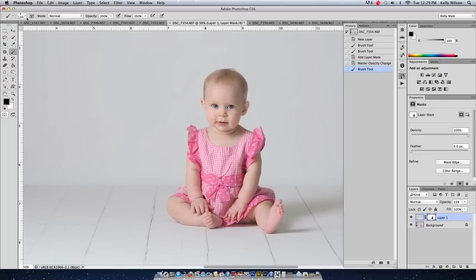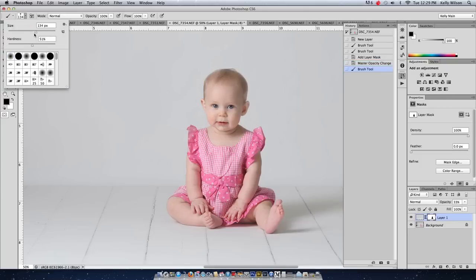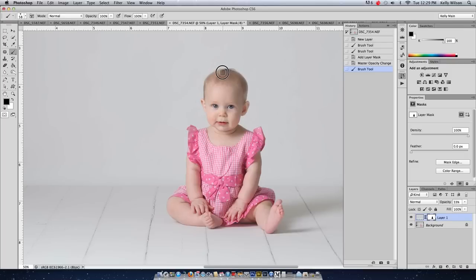Okay, then I'm going to come over here and get a smaller brush and make sure that it's still somewhat firm. That way I'm not grabbing a lot of the background. So then I'm going to come over here and just grab the details around the edges.